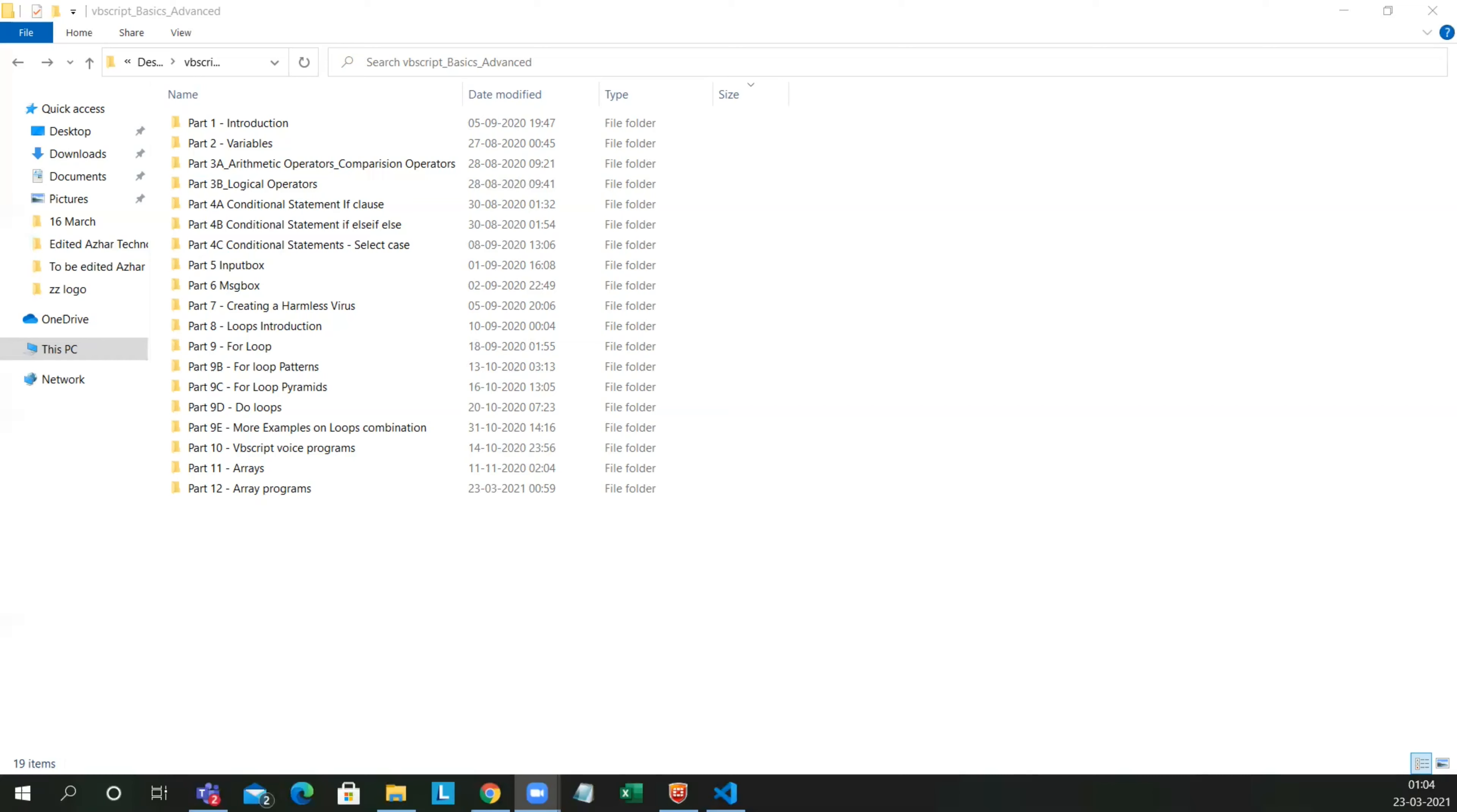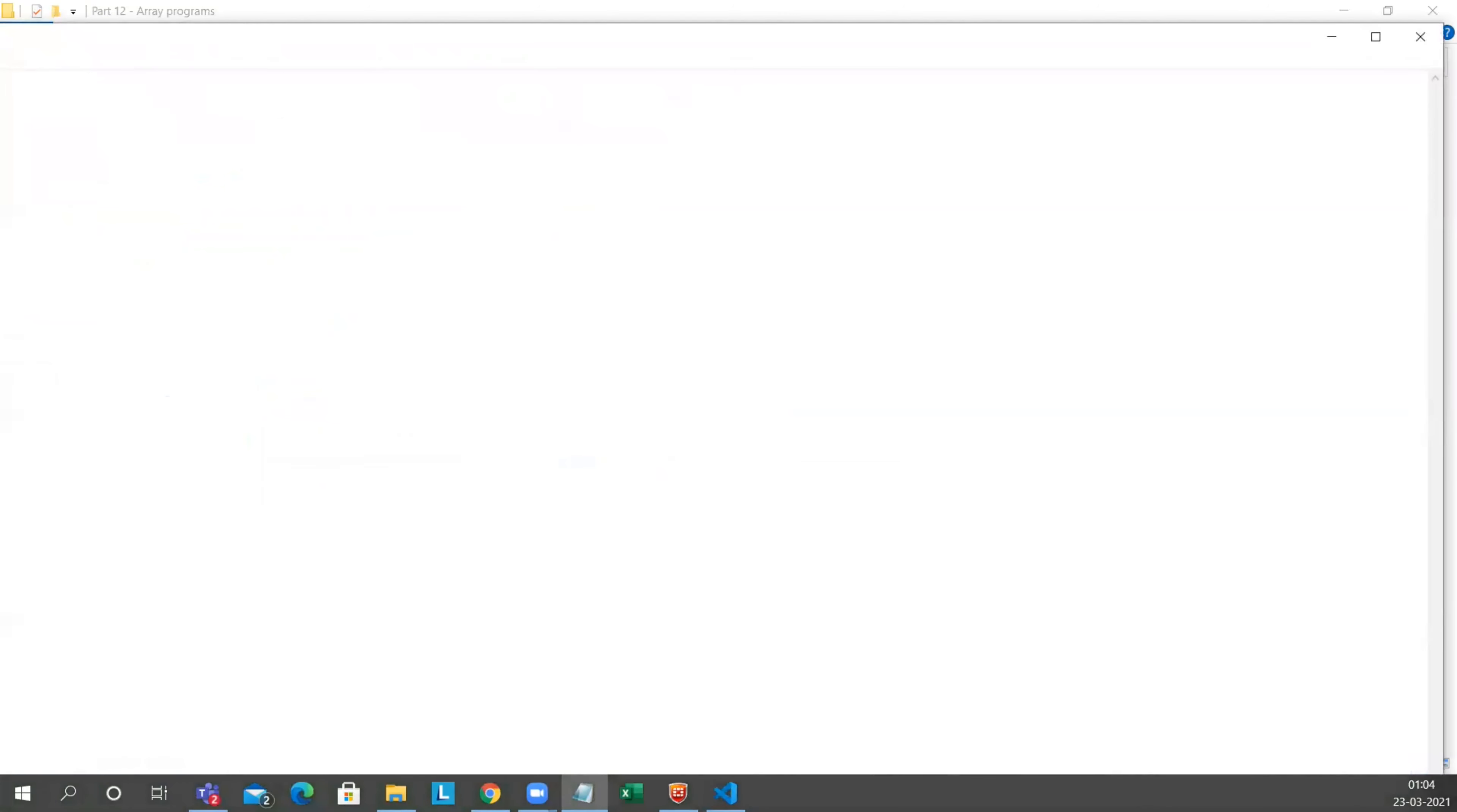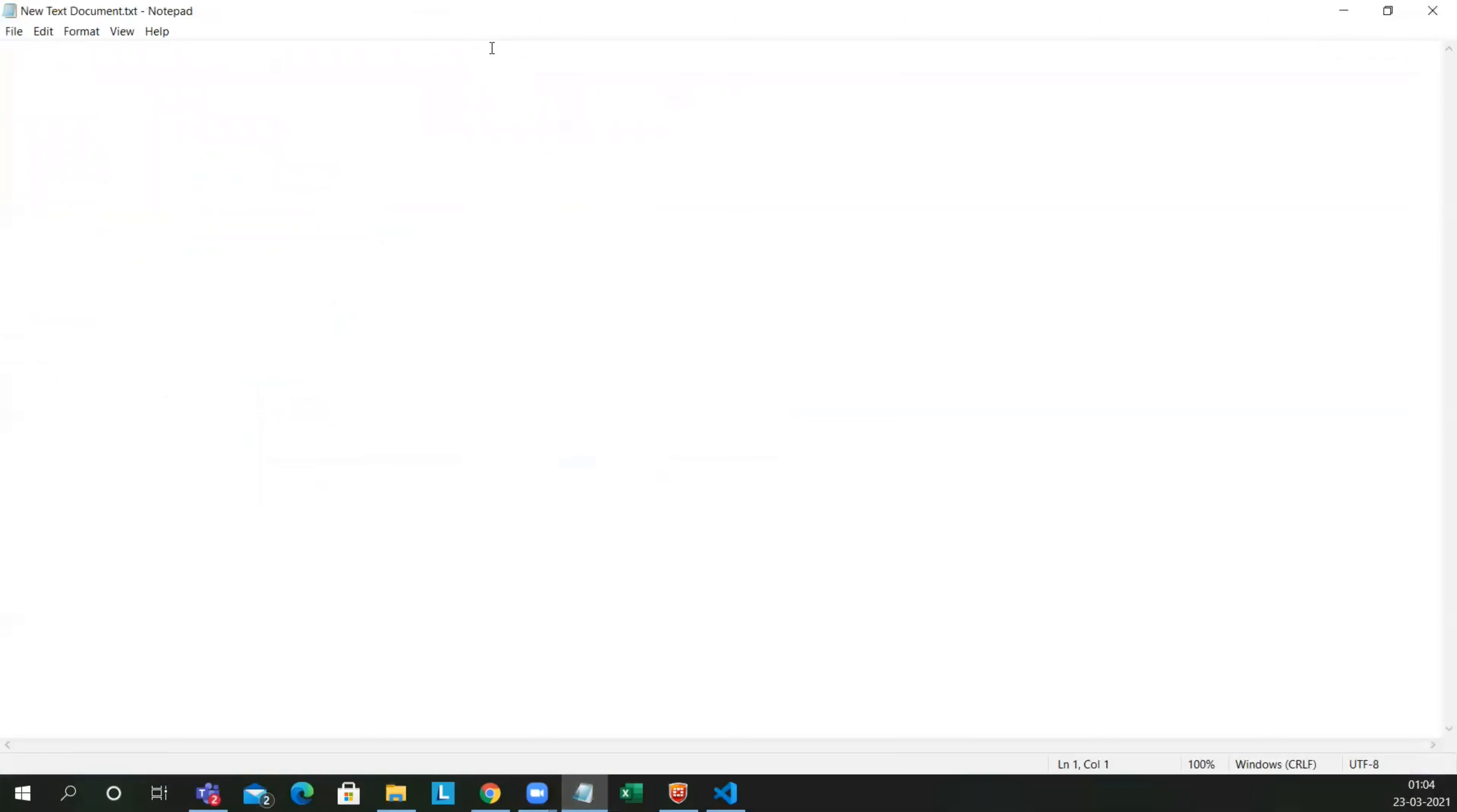So last video was introduction to array. That's what we'll do today. Today we'll do array programs. So let us write an agenda for that today: find the biggest element in the array.